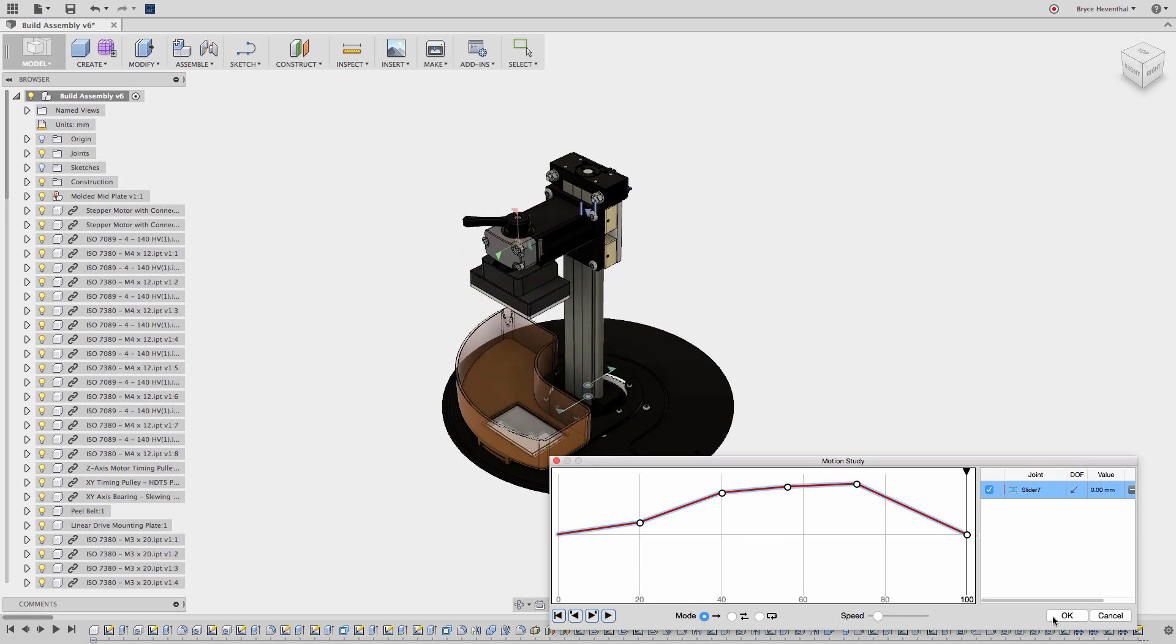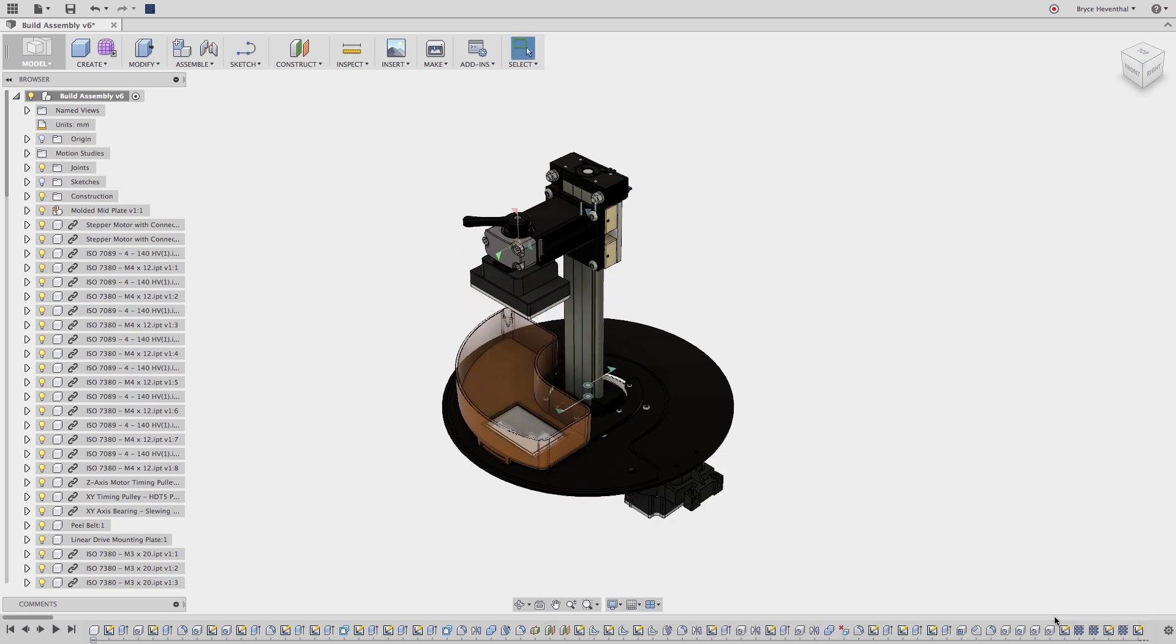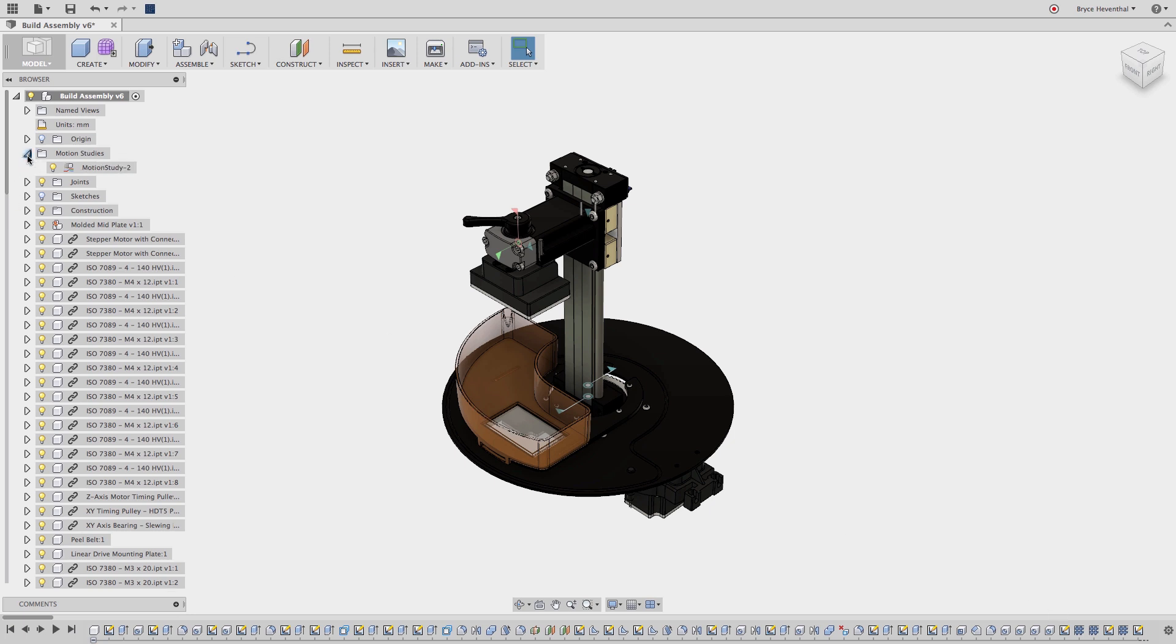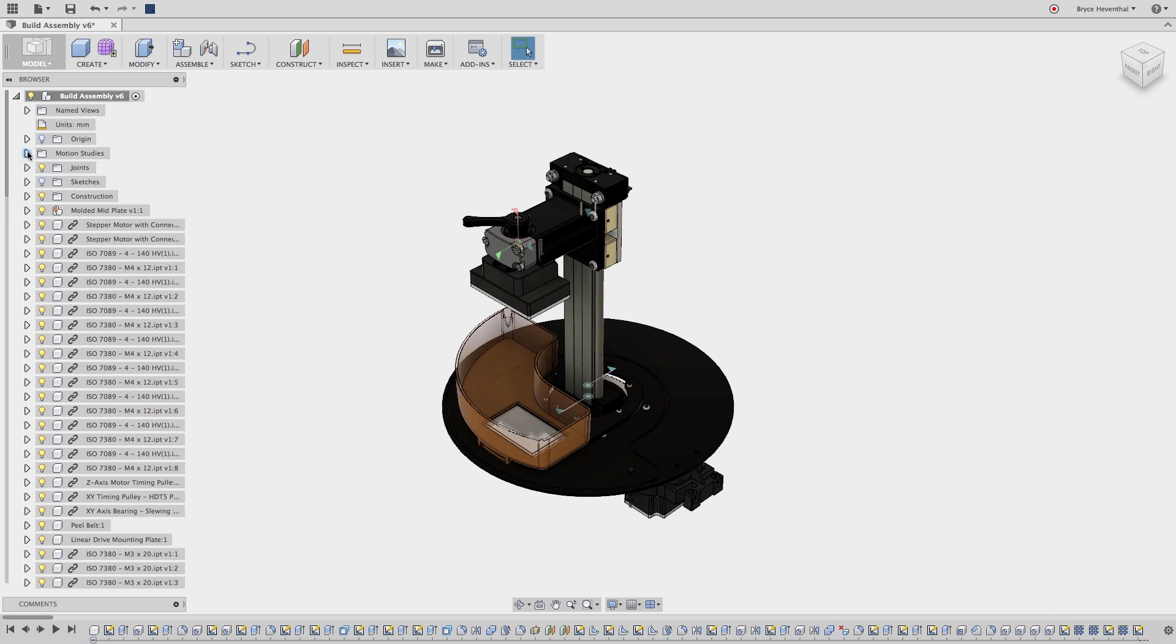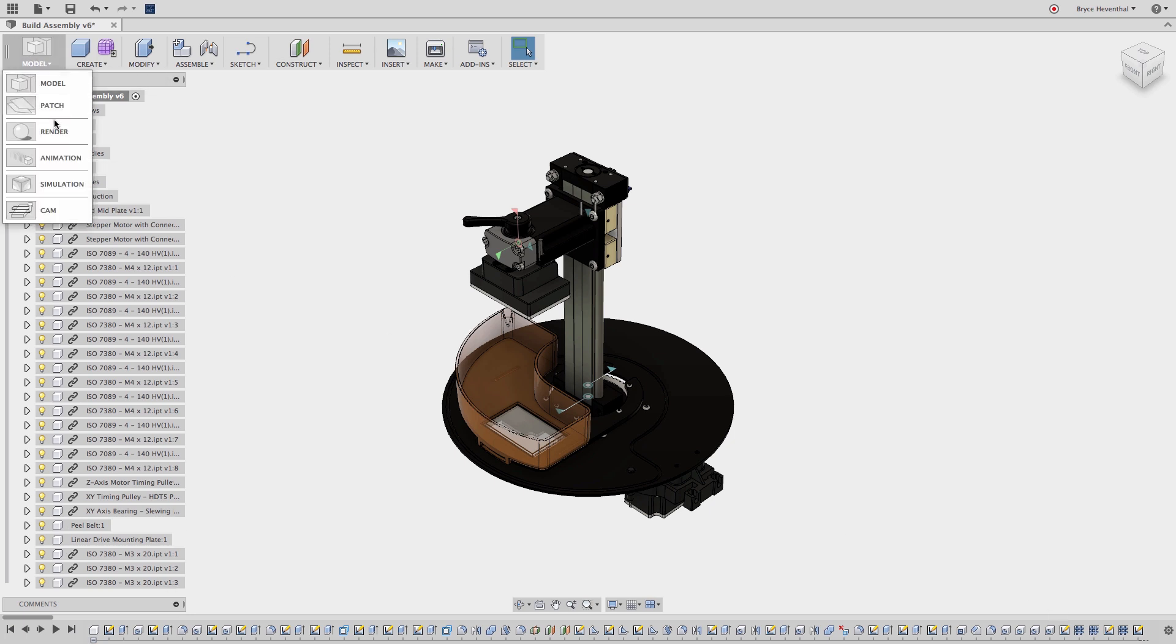Once the motion study is complete, there will be a new folder in the browser with the motion study. Several motion studies can be created to illustrate different types of motion based off of the joints in this assembly.